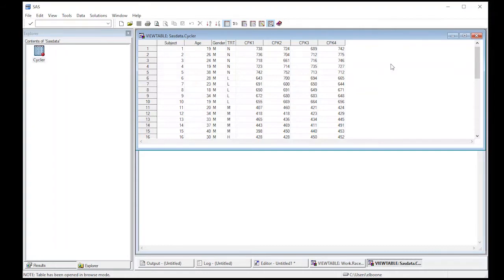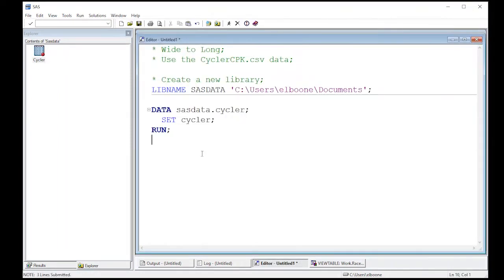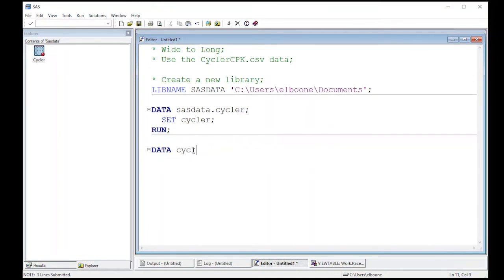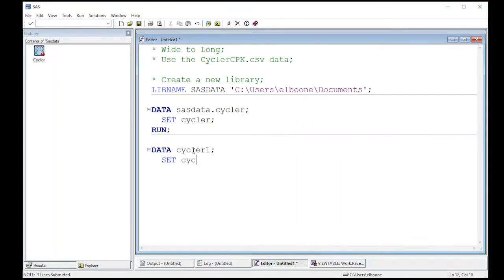We've got a library. The first thing we're going to do is start peeling these off so that we have data sets that we can use. So the first thing we're going to do is we are going to create our first time point. I'm going to take the data. I'm going to call it, I'm going to leave it in work. I'm going to call it cycler one. And what I want is I want to take the set SASDATA, well, I'll store it in SASDATA later. So cycler.